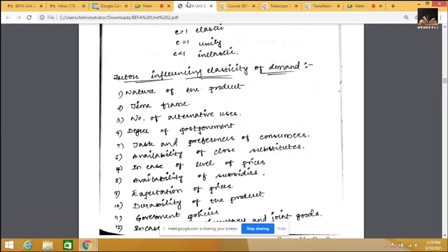In the case of level of prices: if prices are too high, such as platinum and diamonds, the demand is inelastic even if prices go up. If prices are too low, such as salt, the demand is also inelastic — people don't bother. Coming to availability of subsidies: if the government provides subsidies — such as to SEZ or EOU units with concession interest rates and no tax — the demand would be inelastic.